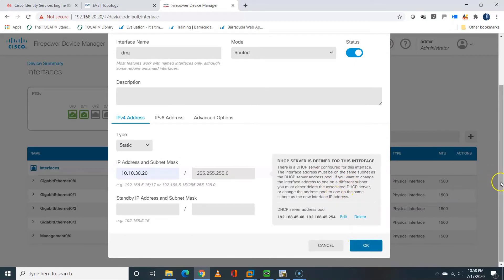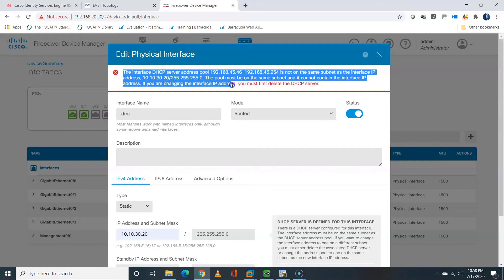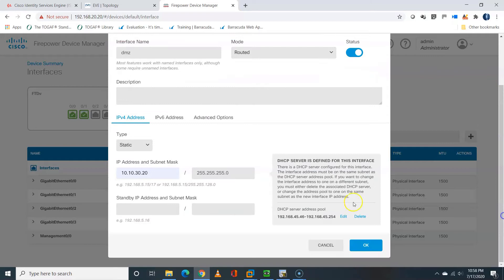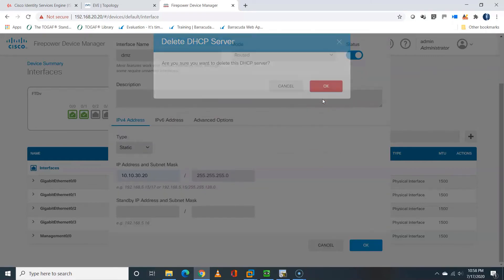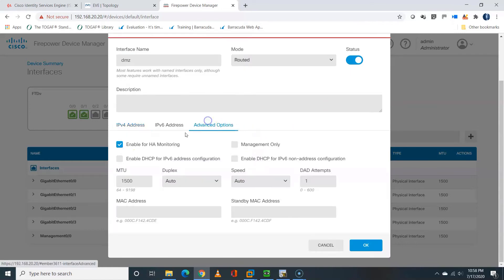So it's either you edit the DHCP pool or you delete it. I'm not going to edit it, I'll just delete the DHCP pool because I don't need that. So under advanced option, I'll disable the HA monitoring and I'll click OK.